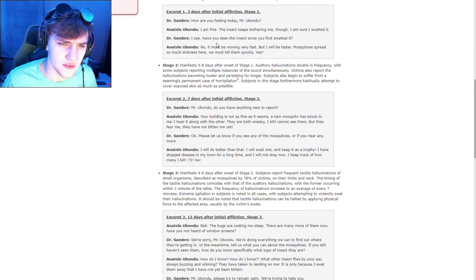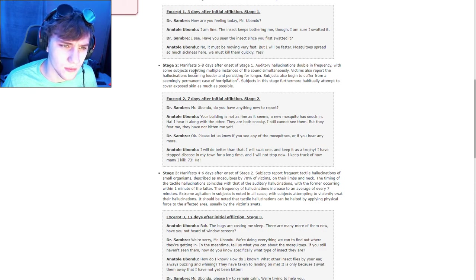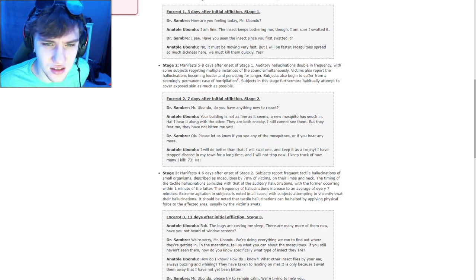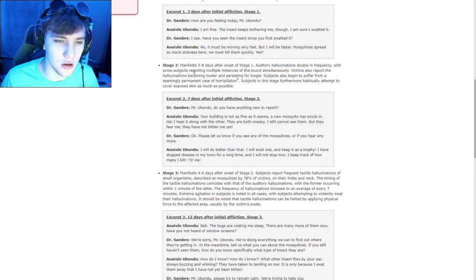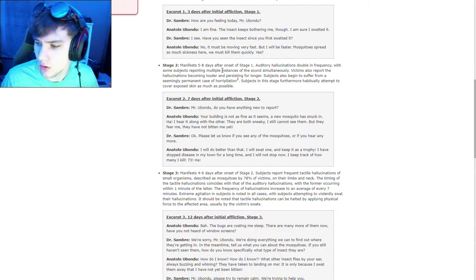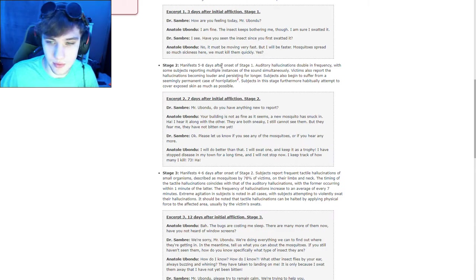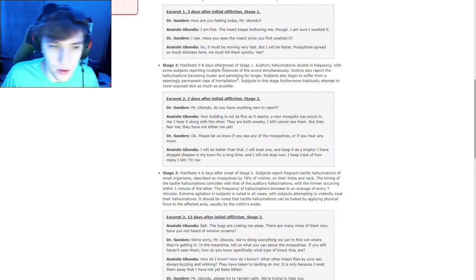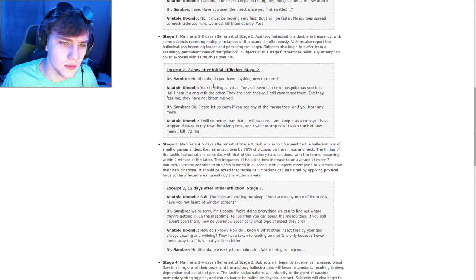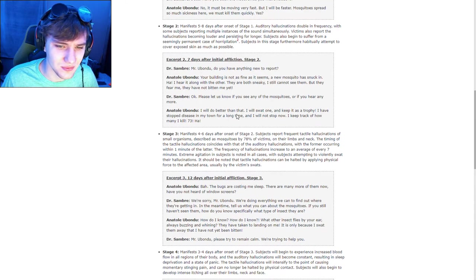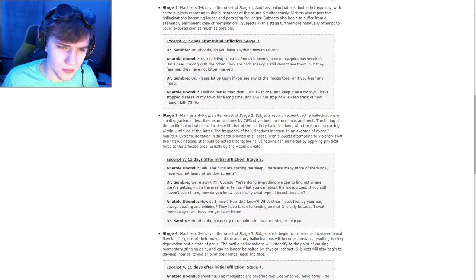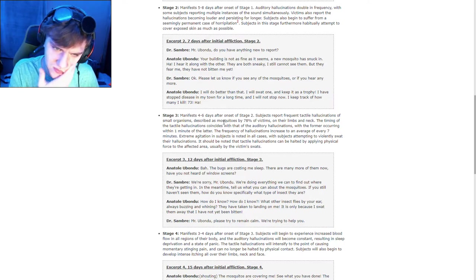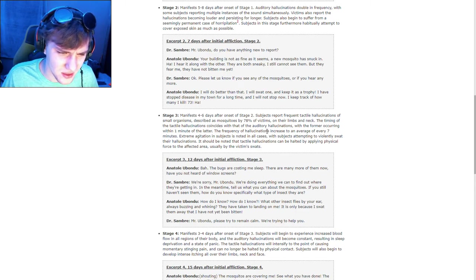Stage two. Manifest five to eight days after onset of stage one. Auditory hallucinations double frequency. Some subjects reporting multiple instances of the sound simultaneously. Victims also report the hallucinations becoming louder and persisting for longer. Subjects also begin to suffer from a seemingly permanent case of... What the fuck happened? Sorry, something happened on my side of the screen that scared me. I'm not gonna read that. It's just... Manifest, stage three. Hallucinations become bigger. Man.